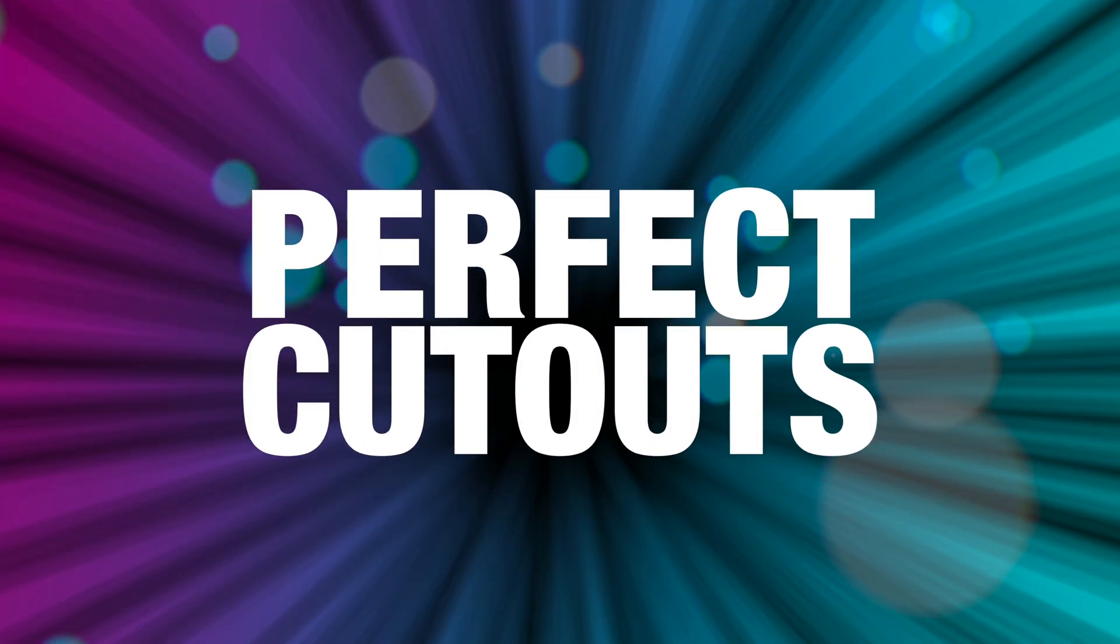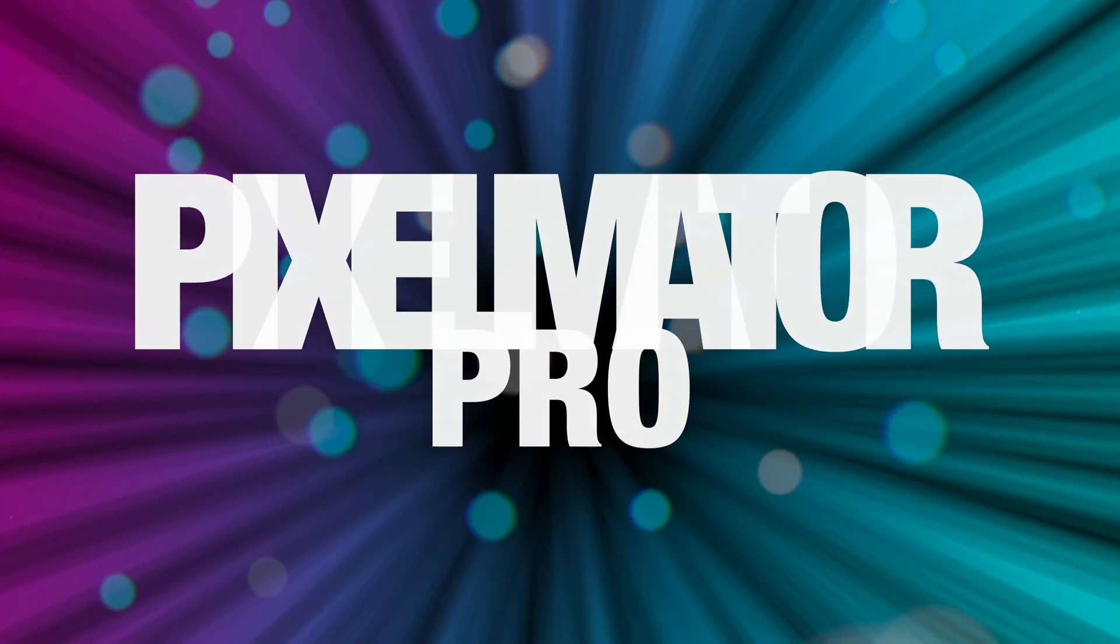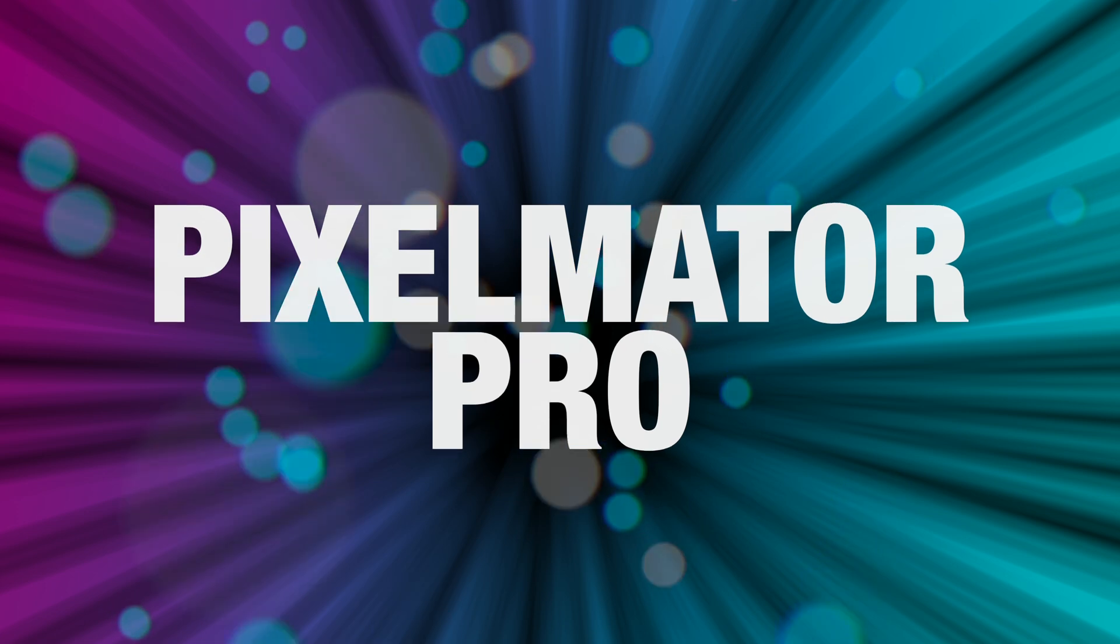In this video I'm going to show you my tried and true method for getting perfect cutouts in Pixelmator Pro, because there's a very specific path you should be following if you want super sharp cutouts. Let's go.